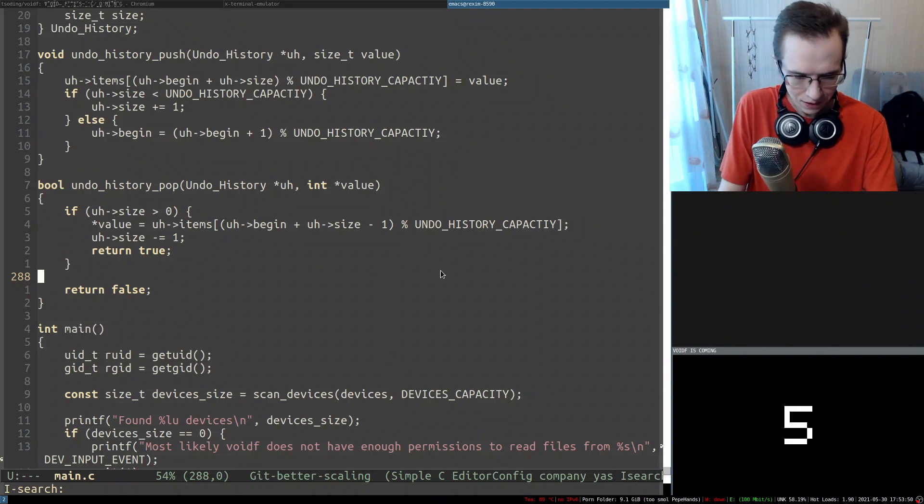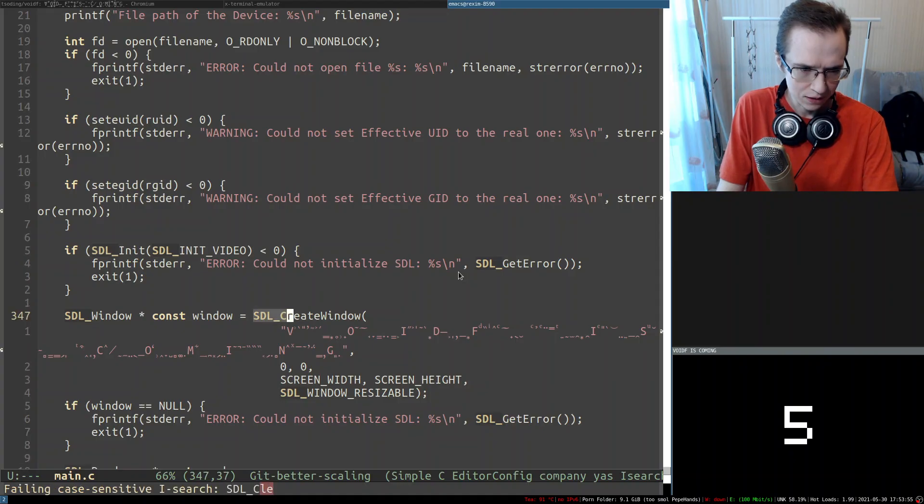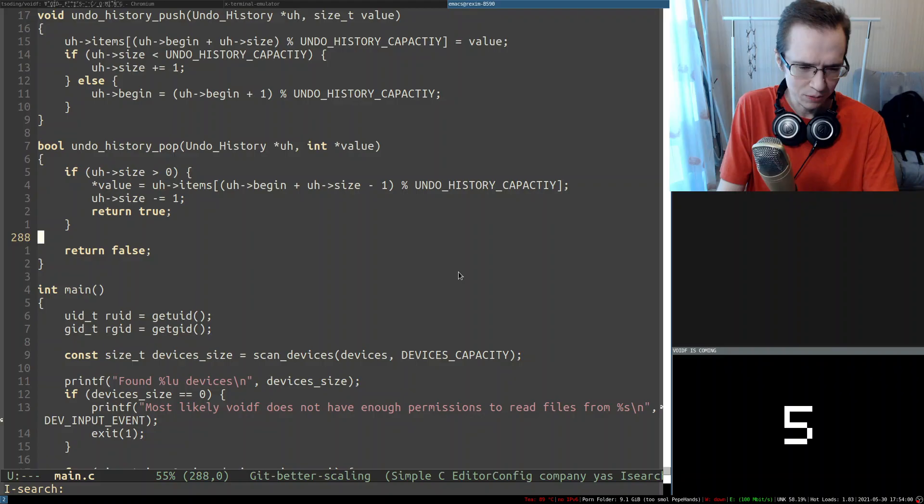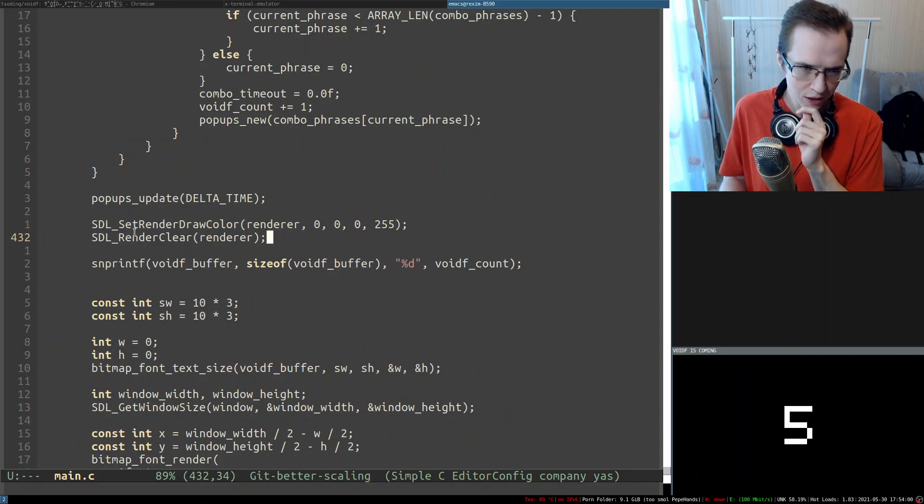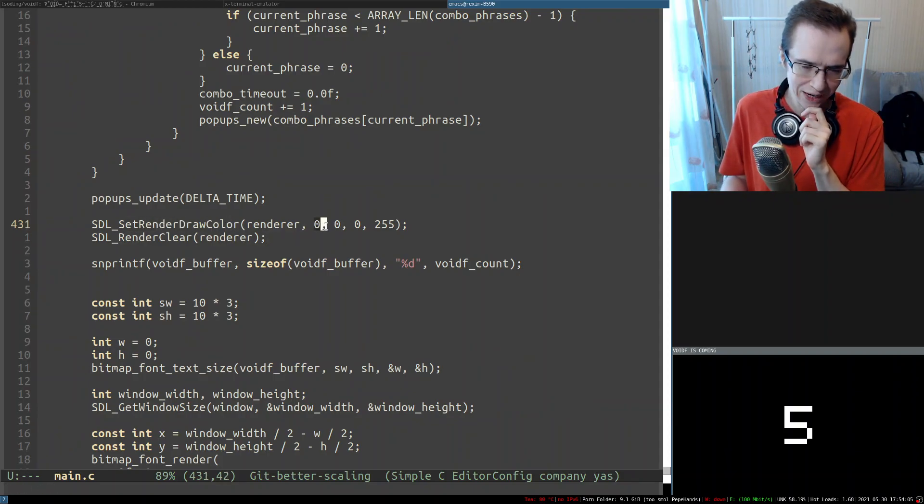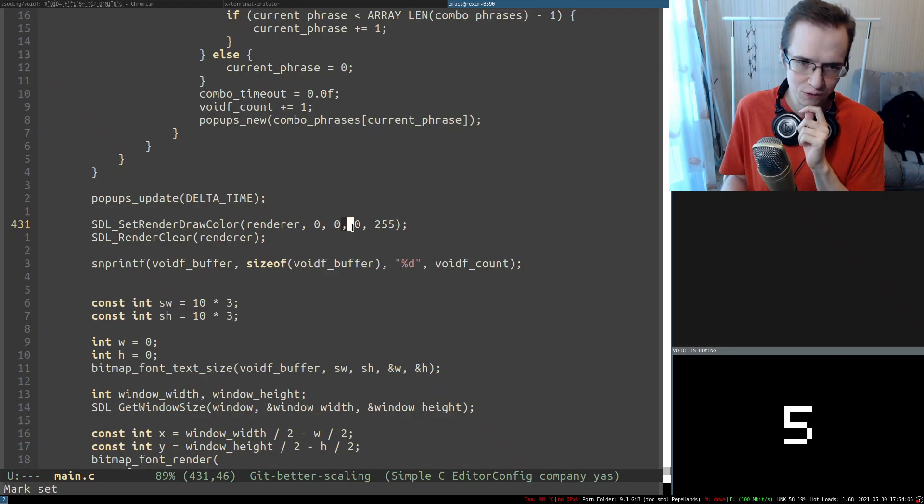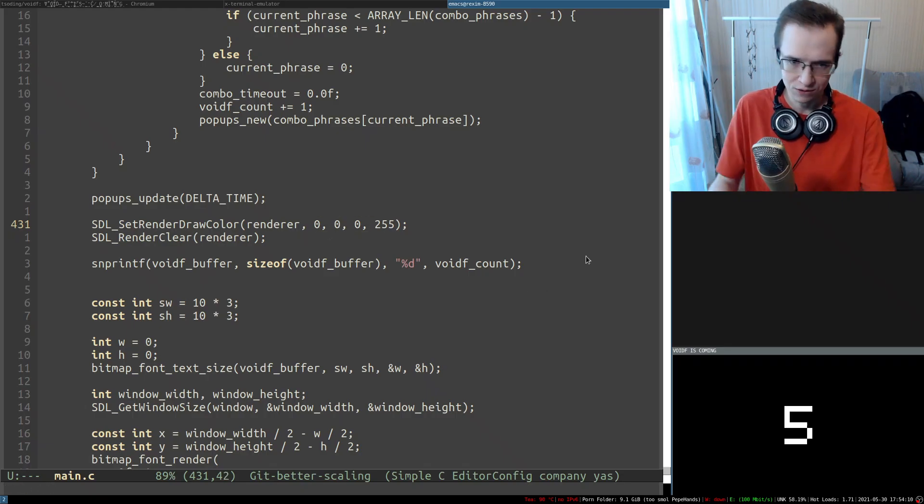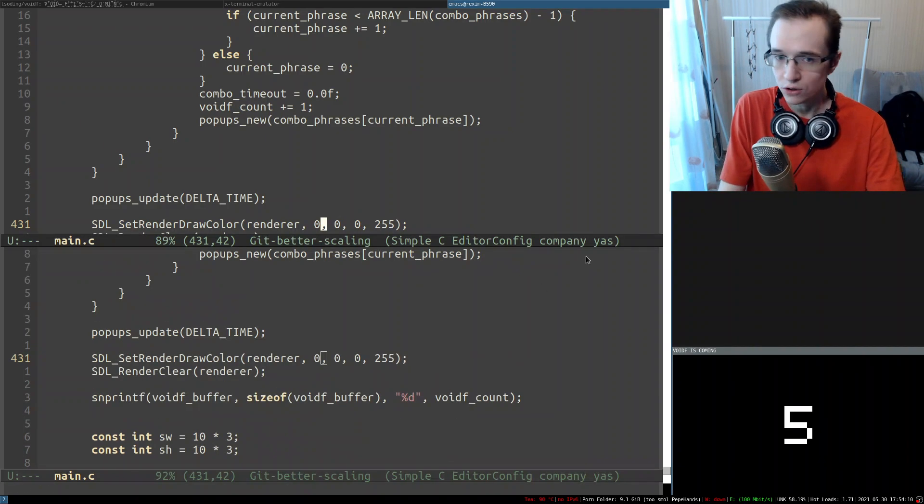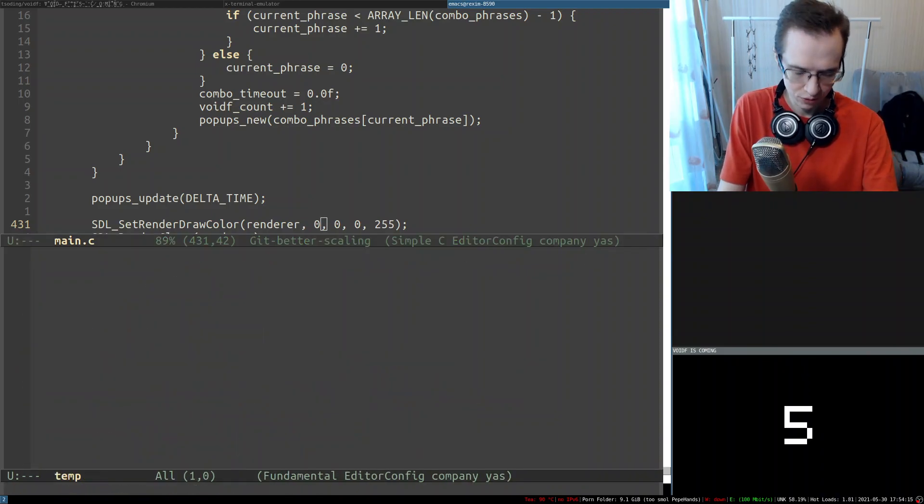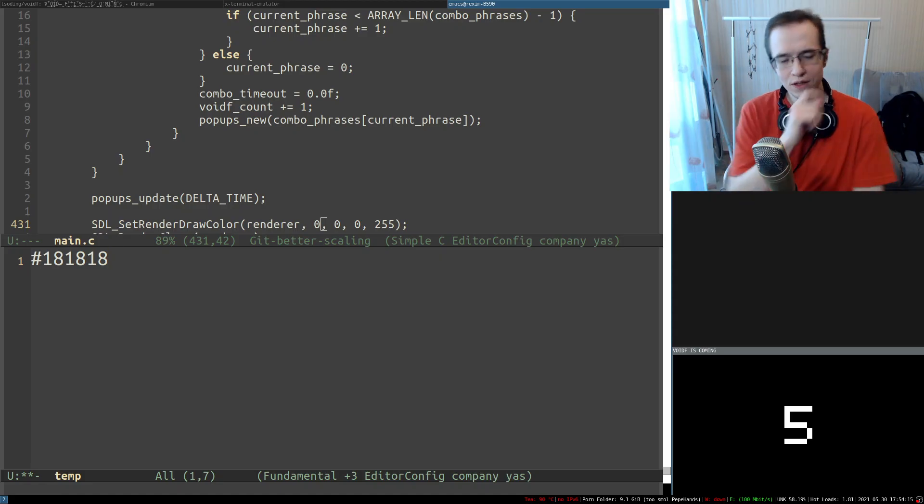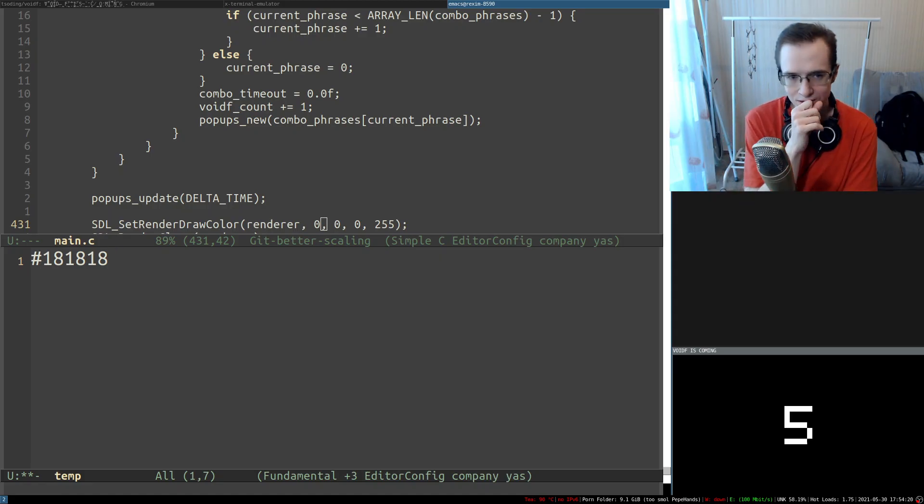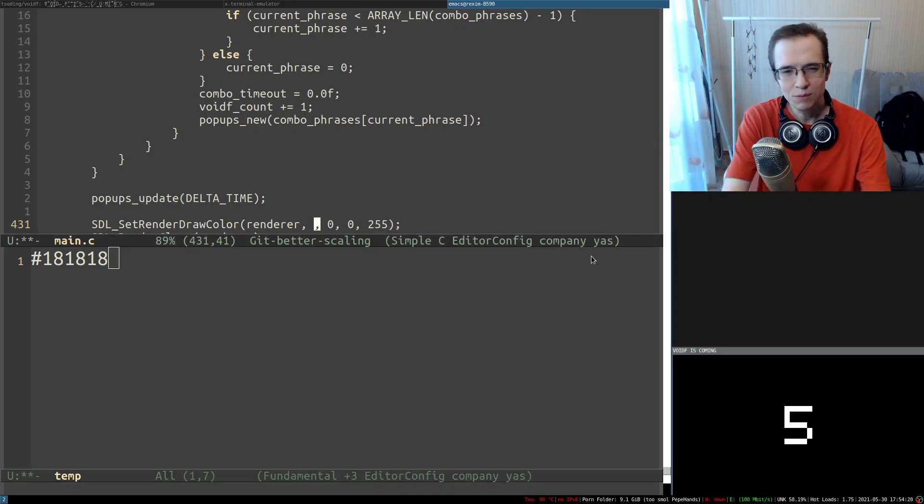So as far as I know, you render the background with clear. I don't remember... yeah, it's render clear. So first we set render draw color and we have to set values for each individual component of the color from 0 to 255. The color that I'm usually using for the background is 18, 18, 18, so that means it's in hexadecimal, which is not that big of a problem.